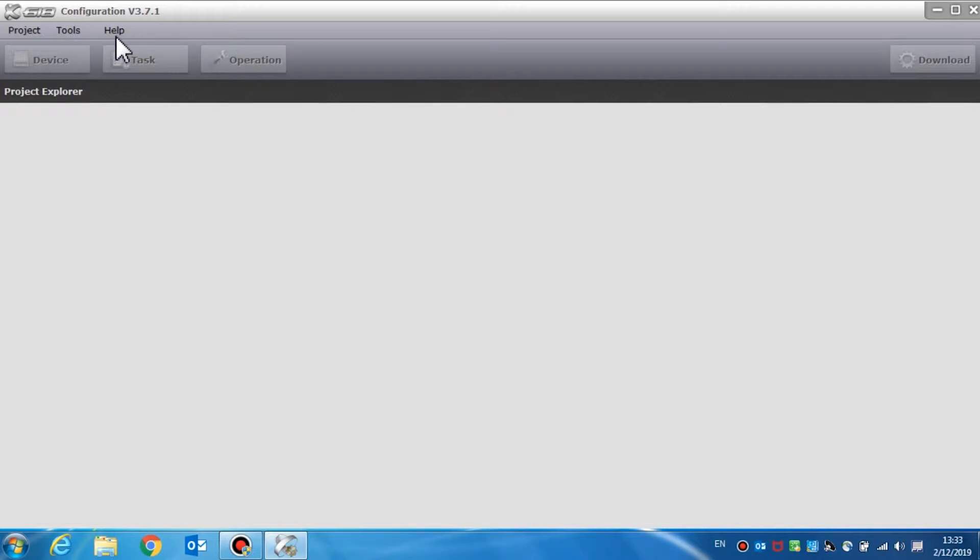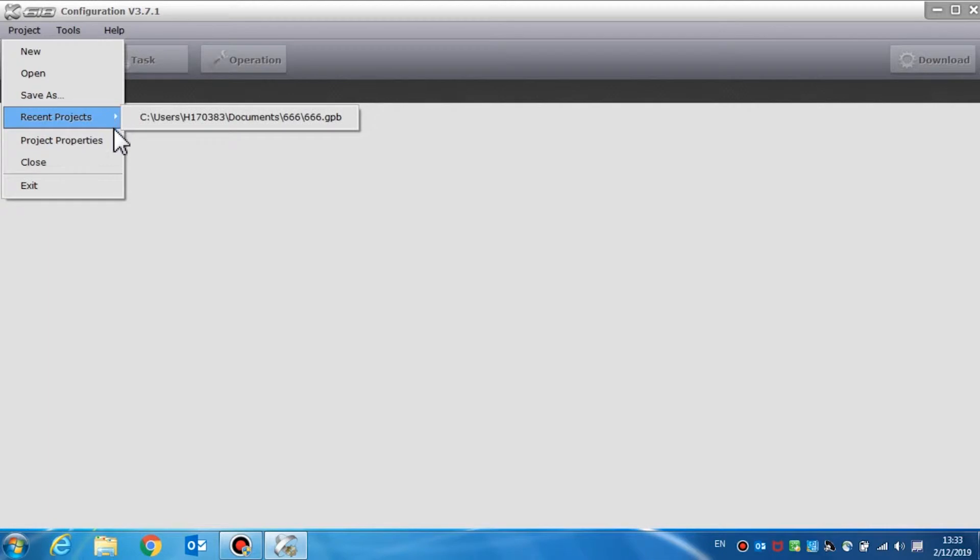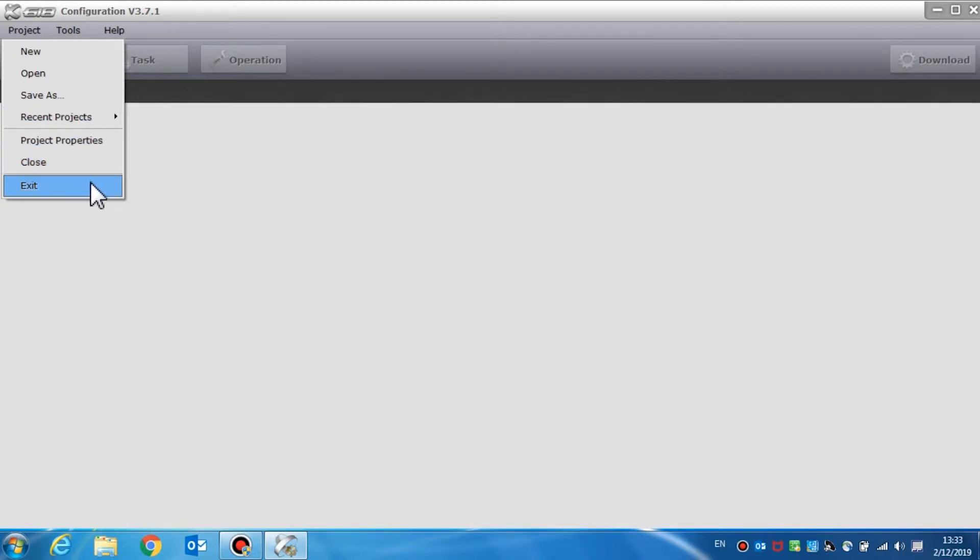The project menu is used for functions like new, open, save as, recent projects, project properties, close, and exit.